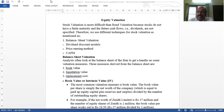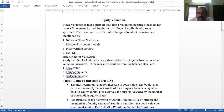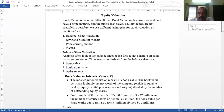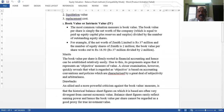Book value per share is calculated based on the balance sheet of a company. It is the most common and simplest method of valuing equity shares. From the balance sheet's liability side, we find share capital, reserves and surplus, secured loans, unsecured loans, and current liabilities and provisions. On the asset side, we find fixed assets, investments, current assets, loans, advances, and miscellaneous expenditure.